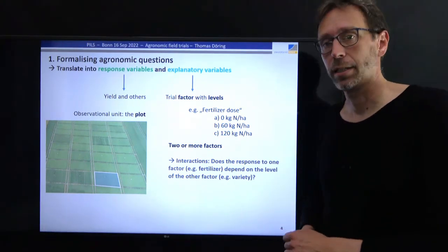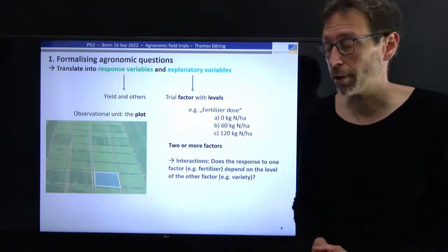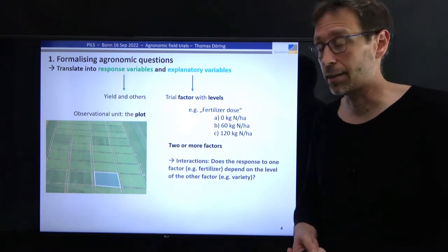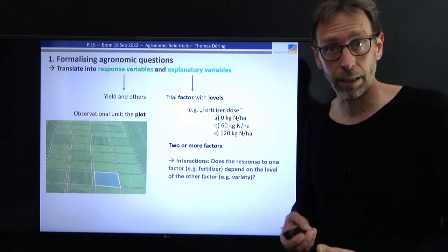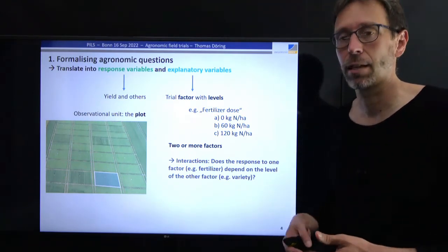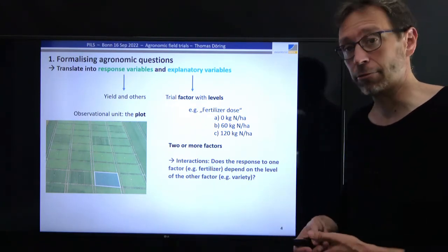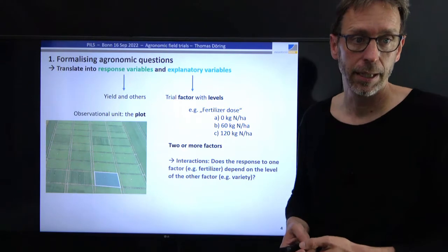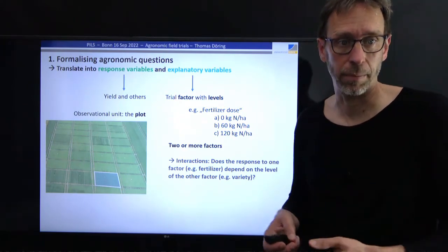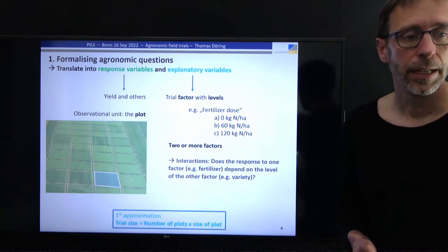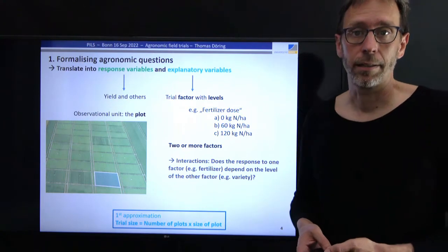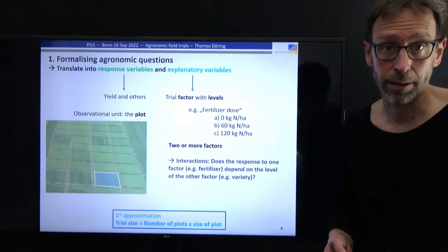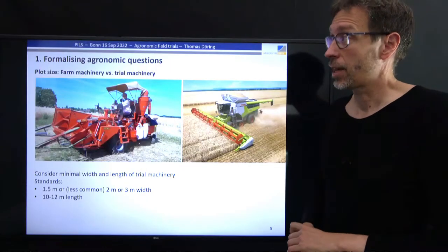In the examples I've mentioned, there can be two or more different trial factors integrated in the same field trial, and we are particularly interested in their interactions. As a first approximation for answering the question about trial size, it is simply the product of the number of plots and the size of the plot. So let's first look at the plot size.